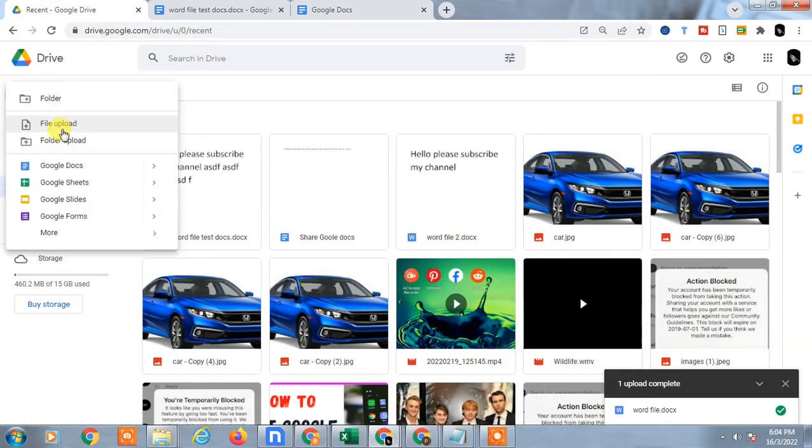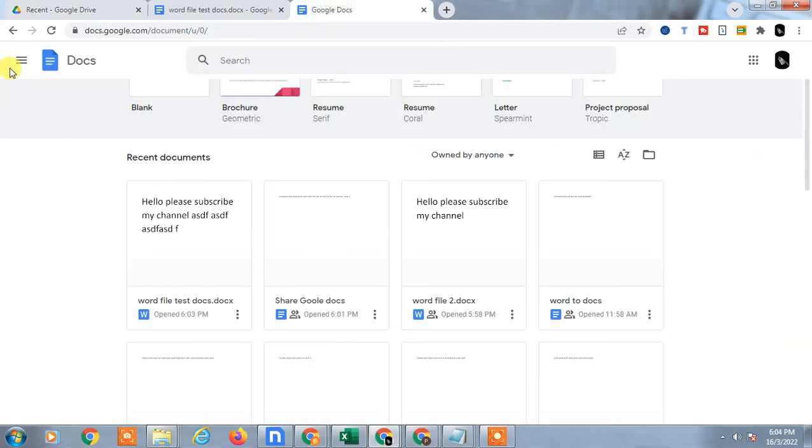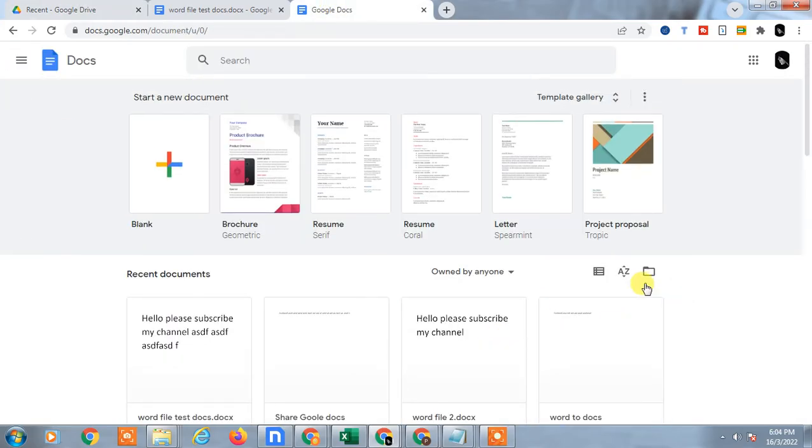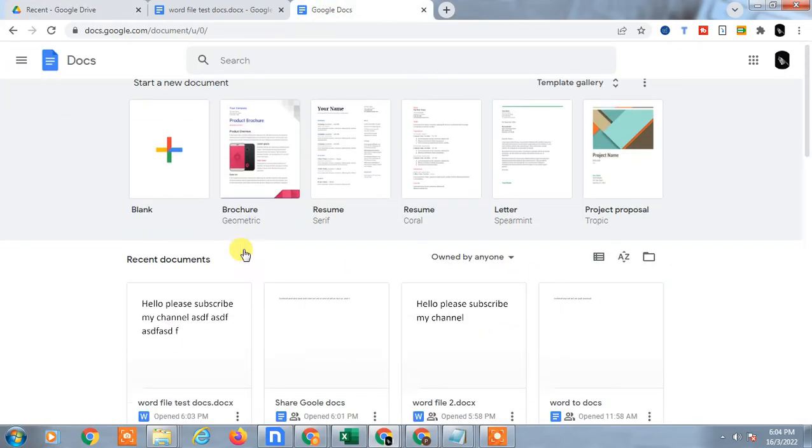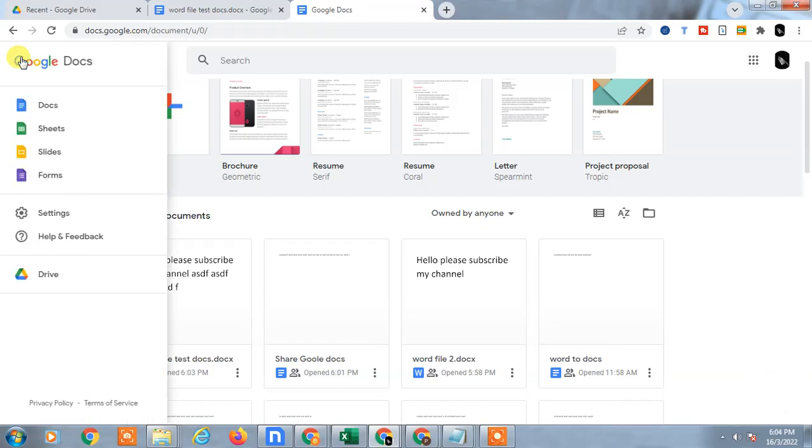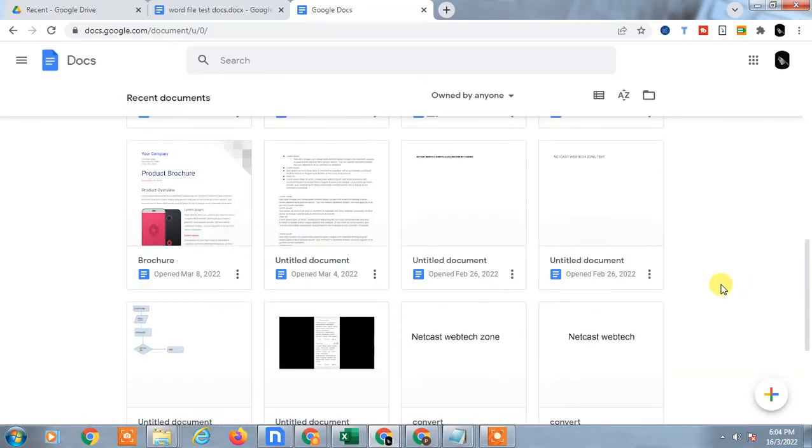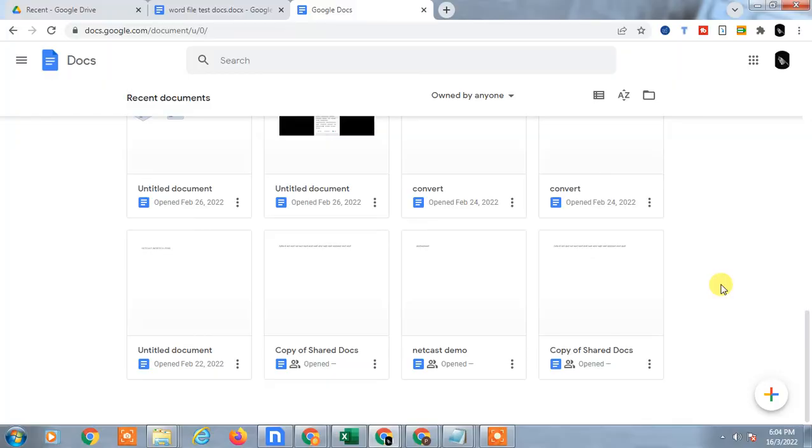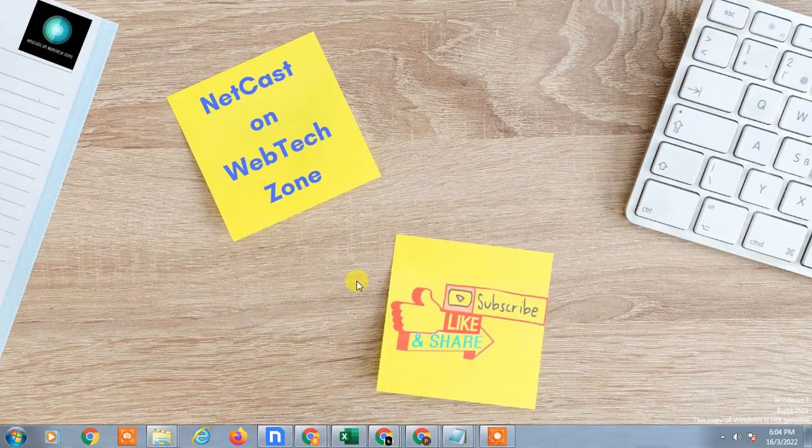Let me show you—you can create a new docs from here. So guys, I hope you like this video. Please subscribe me, thank you.